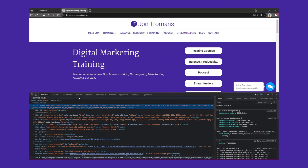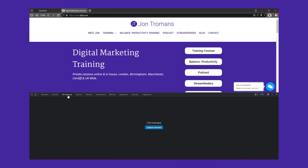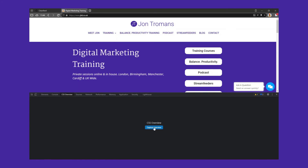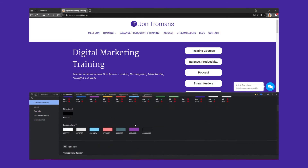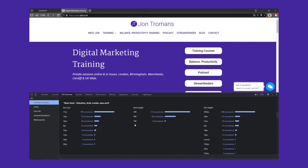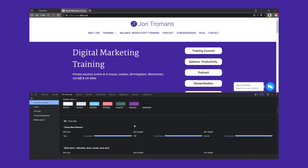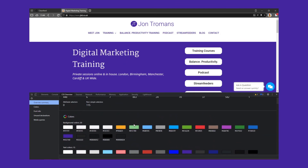You'll see a little menu item called CSS Overview. Click on that and Capture Overview, and then you'll be able to see all the colours and all the fonts on that page. Absolutely dead simple.